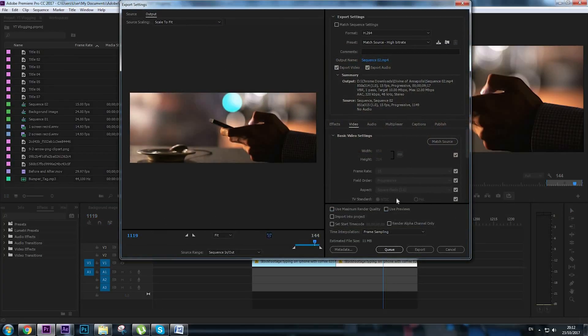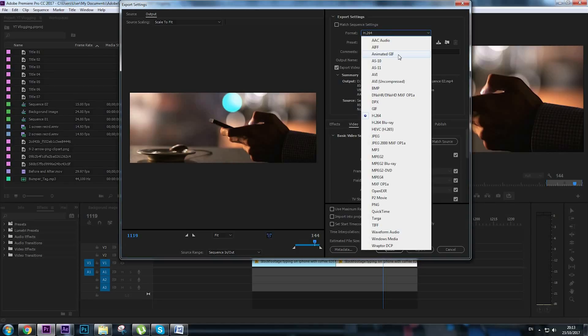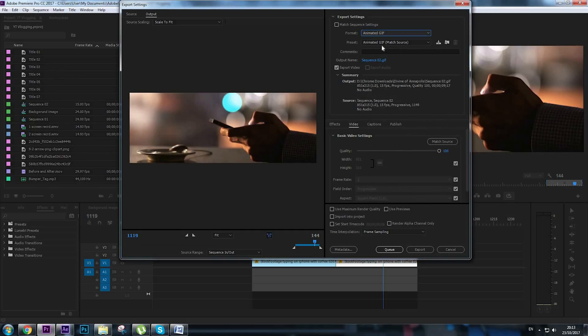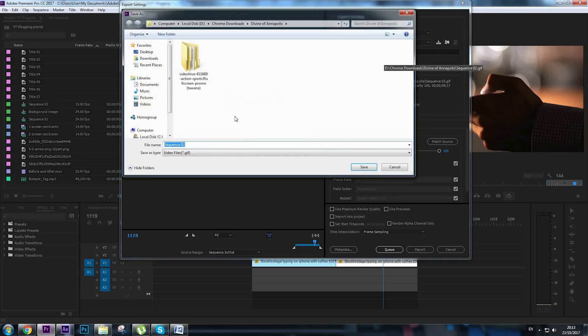And here we are to the export settings. For format we're going to choose animated GIF. As I said at the beginning of the video this is not possible for Mac users since Mac removed the animated GIF format in 2017. So Windows users, format choose animated GIF and for the preset, animated GIF match source and that's it.